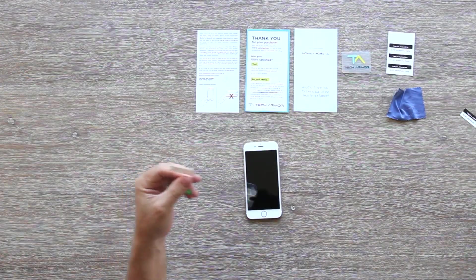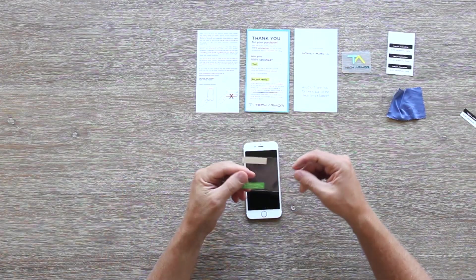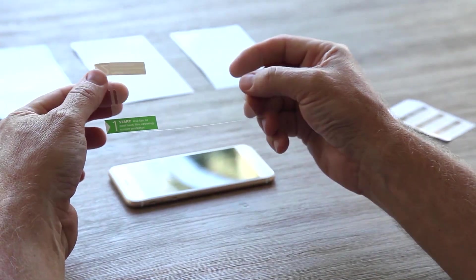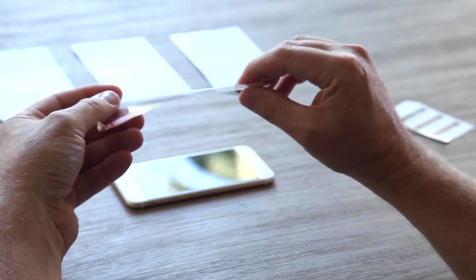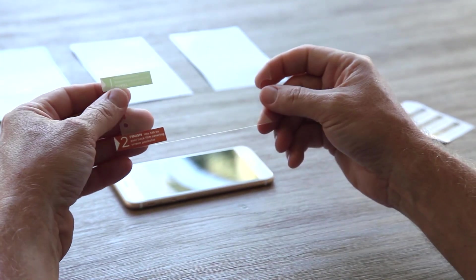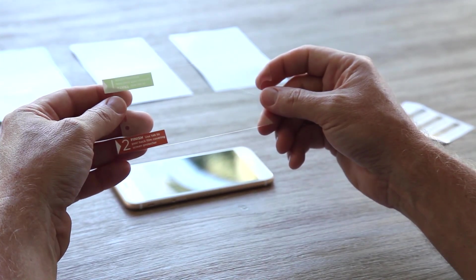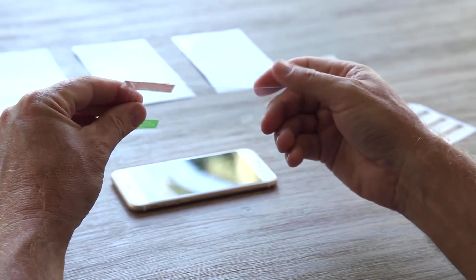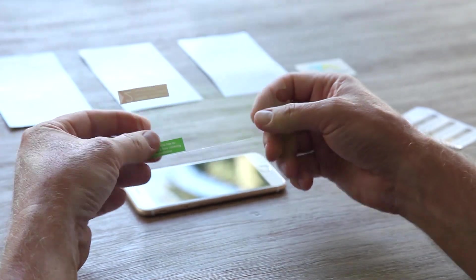Now, check to see if you have a Tech Armor screen protector with one protective layer or two protective layers. Take note of this, as it will be important later on.